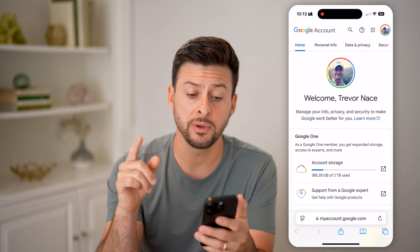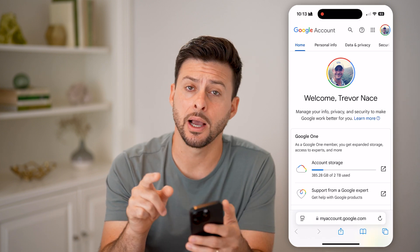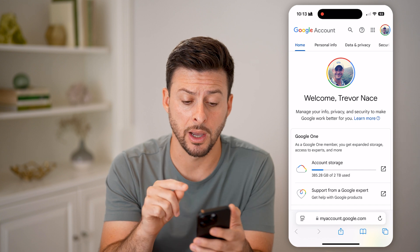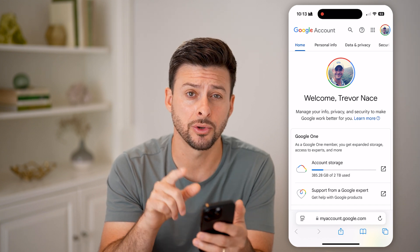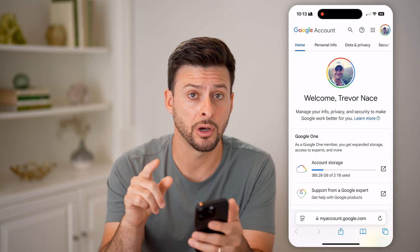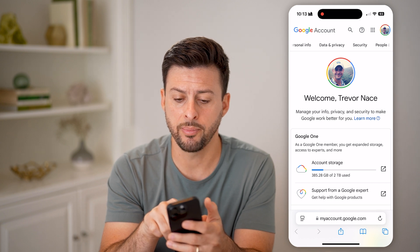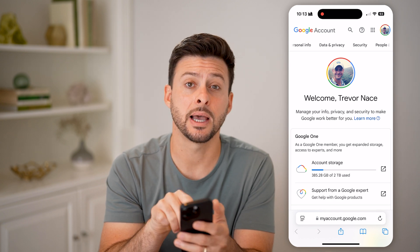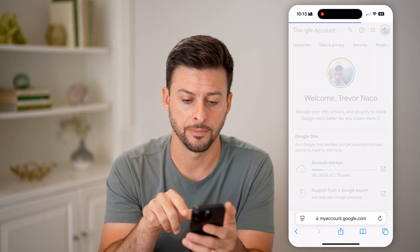After we've logged in, you can see at the top right I'm logged into my profile — you'll be able to see the profile picture there. Make sure you're logged into the right account, and then we're going to swipe over and tap on Security.